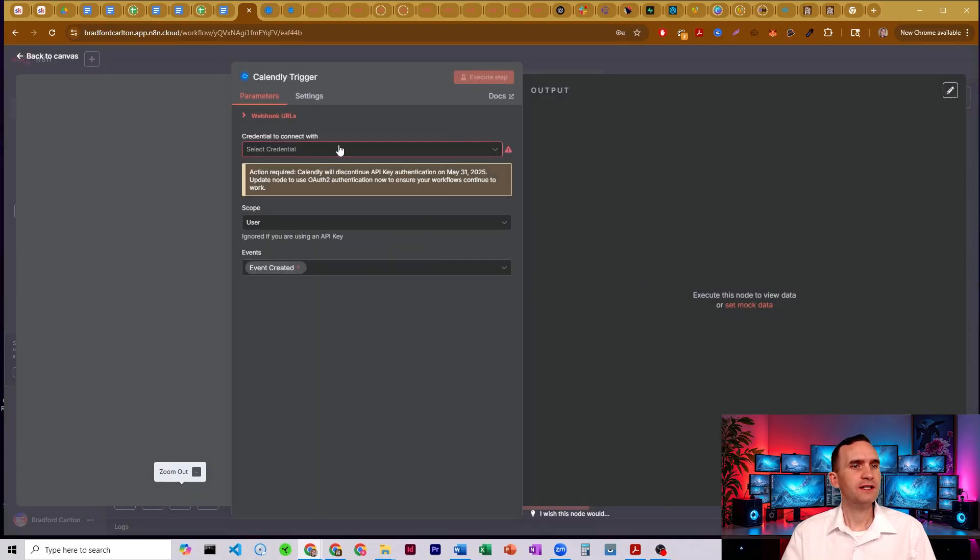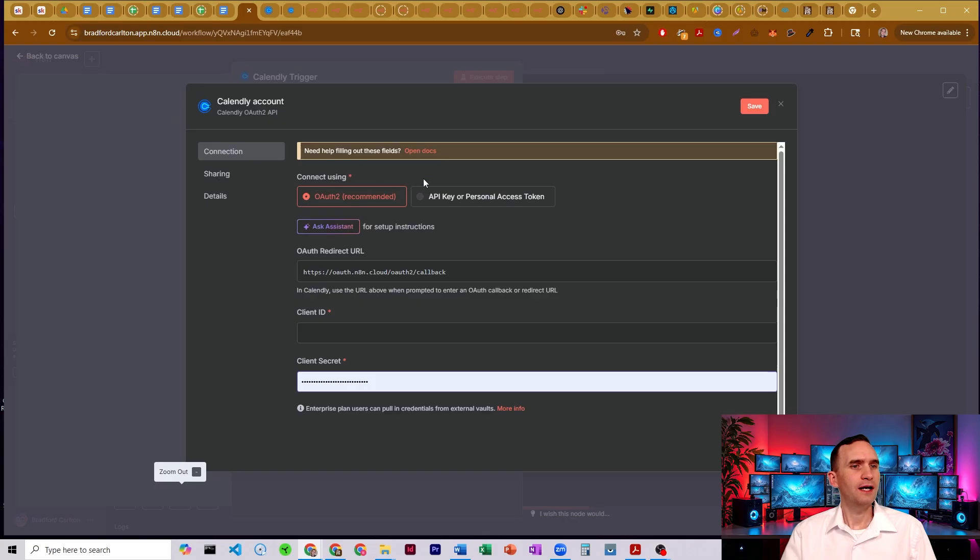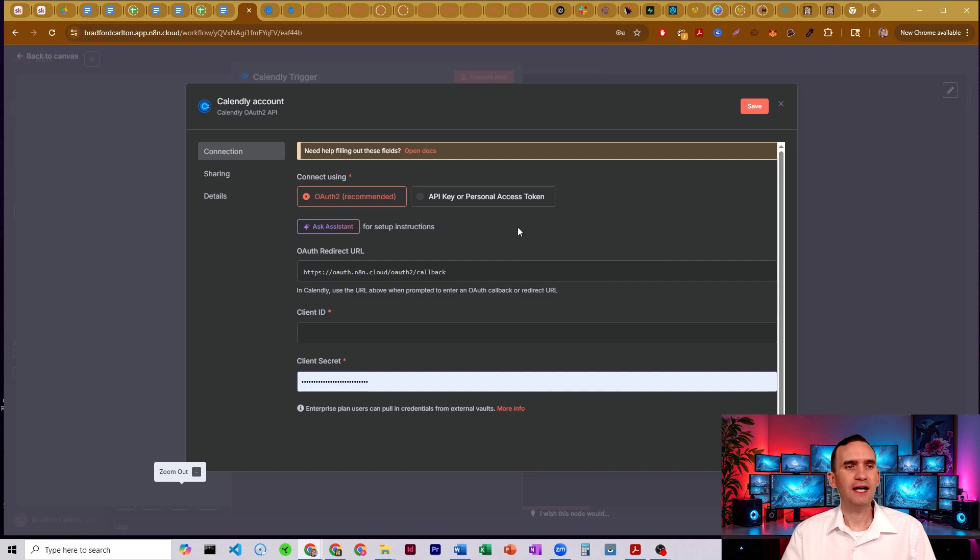Up here it says connect with credential, create new credential, and you'll see here that we have two options. We have an OAuth 2 as well as the API key or personal access token.